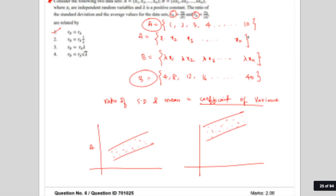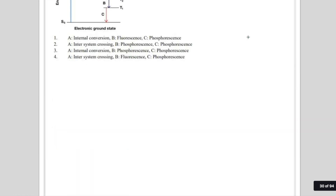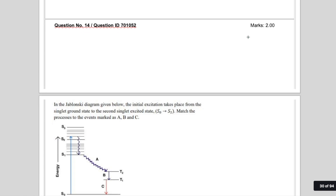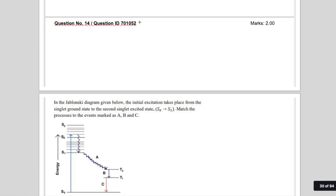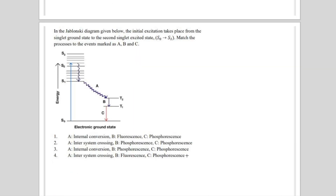Let's take the next question you asked me to discuss — regarding the Jablonski diagram. There is a lot of confusion among students about this. The question ID is 701052, and the answer according to the answer key is option number 4. The main problem students have is: why is T2 to T1 given as fluorescence? Everyone knows the other transition involves inter-system crossing — but why is this called fluorescence?